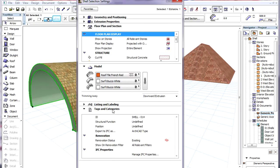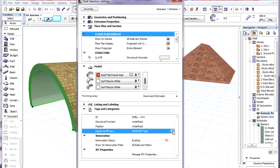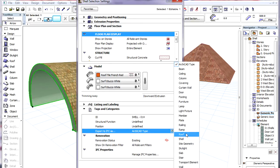In such a case, it is possible to list these Shells as Roofs. This can be achieved by the proper use of the Export to IFC as field in the Tags and Categories panel of Shells.